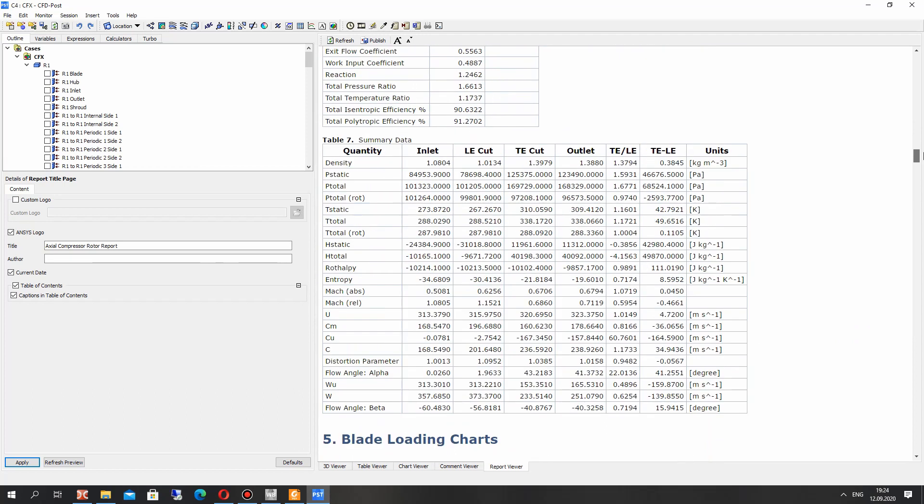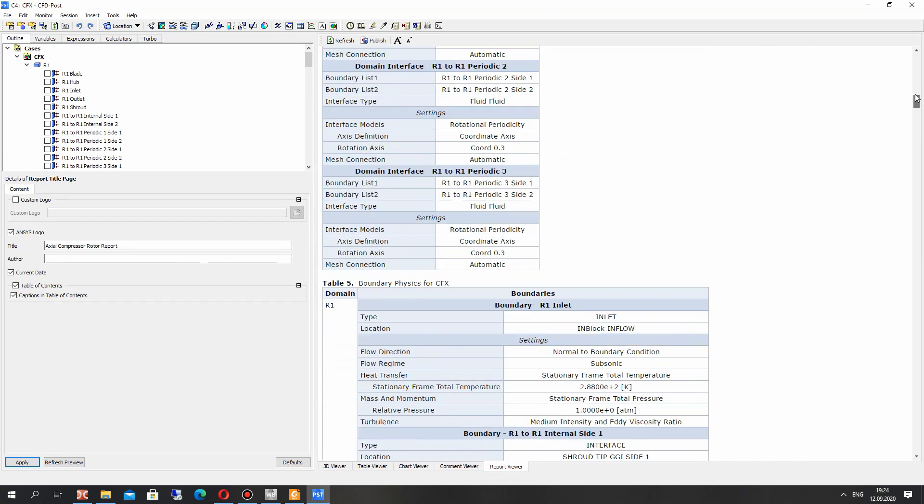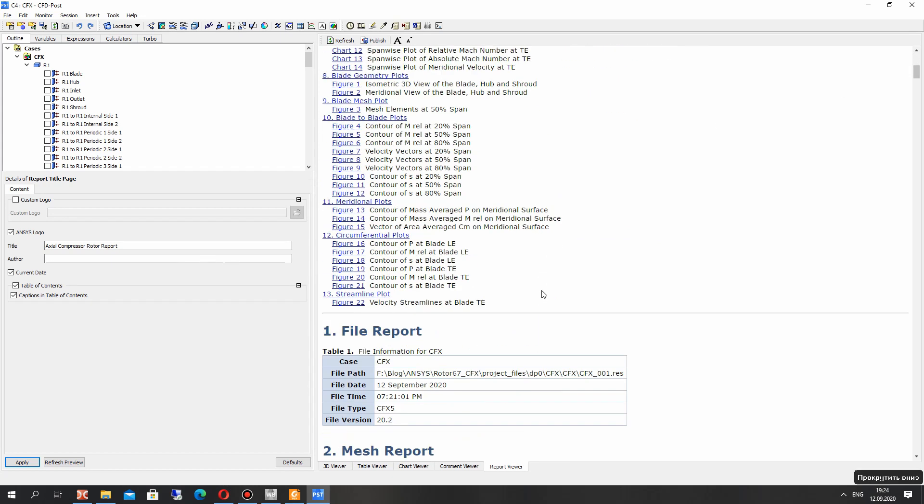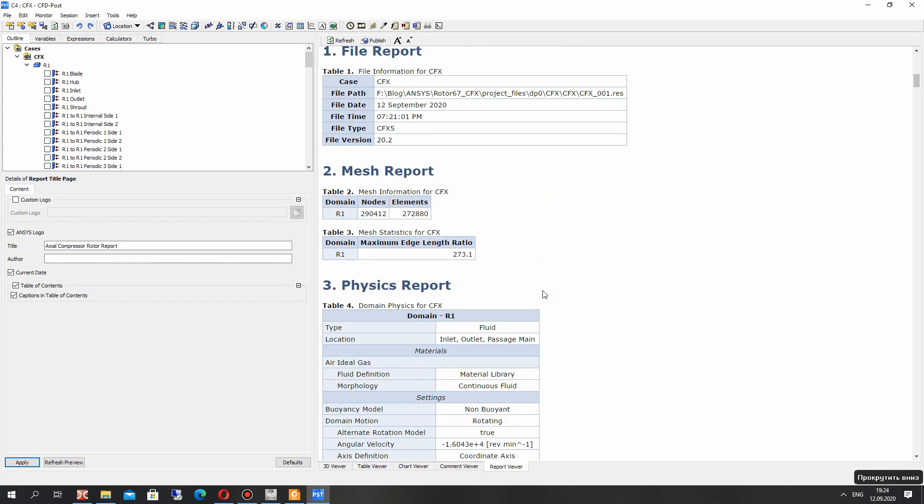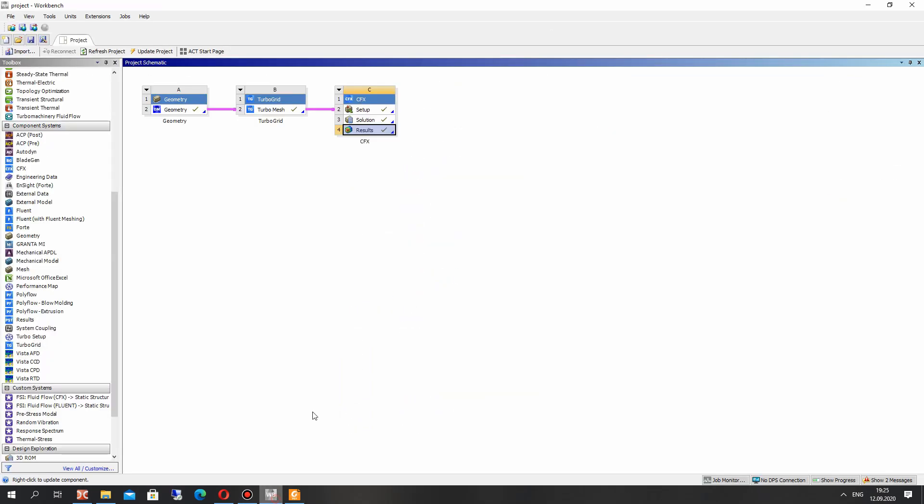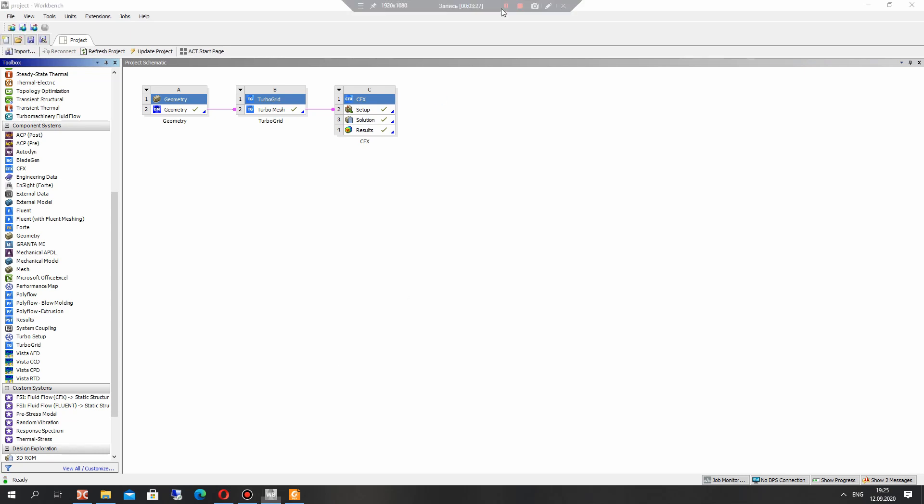But the report is very simple for generation. So let's close the post processor and thank you for watching. Subscribe to the channel and goodbye.